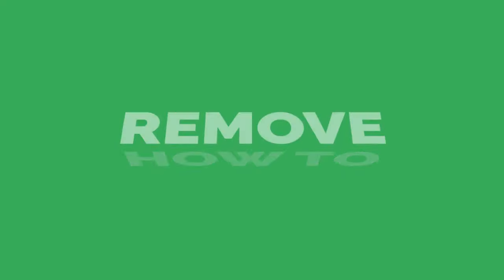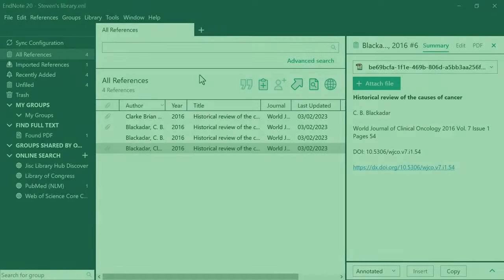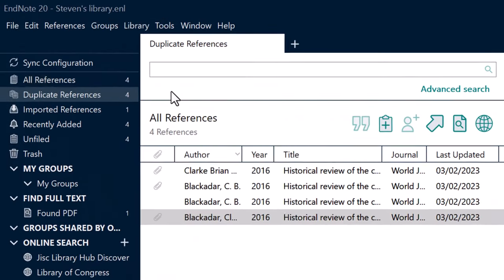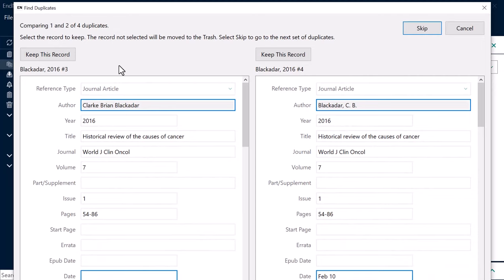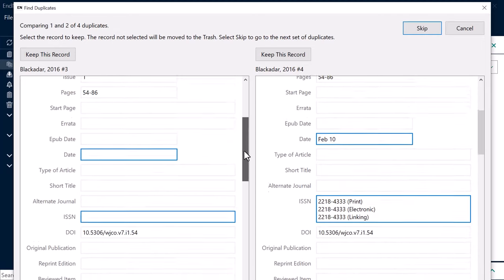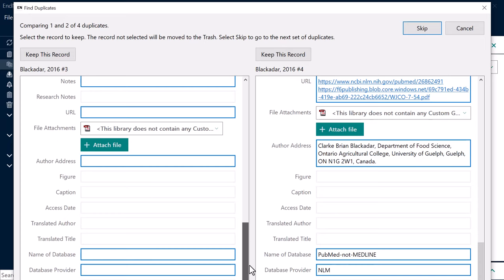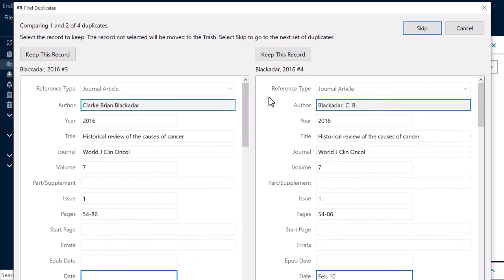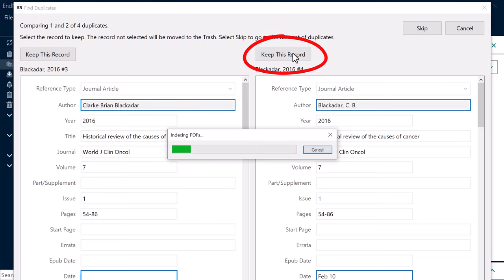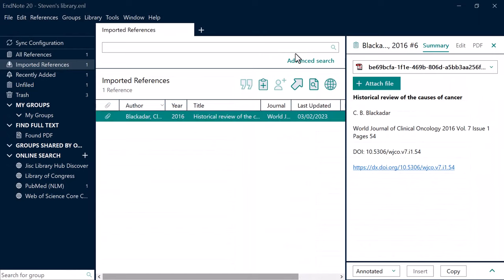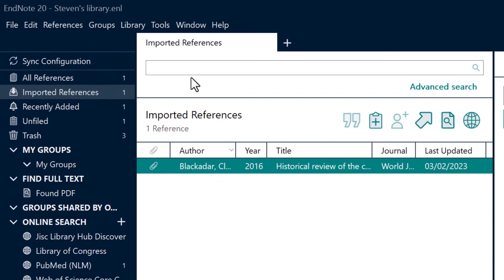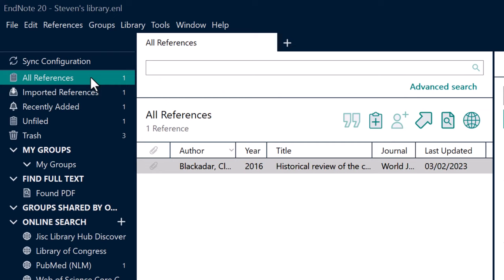This is now a good opportunity to talk about dealing with duplicate references in your library. To remove duplicates, go to Library > Find Duplicates. In the new window, EndNote will show you a side-by-side comparison for any duplicate entries. Parts highlighted in blue indicate the differences between the two entries — pay attention to these so you can pick the entry you want to keep. Ideally select the entry that contains the most complete information. Simply select Keep This Record to choose your preferred entry, then repeat this process until all duplicates are removed. All of the duplicates will then be sent to the trash.